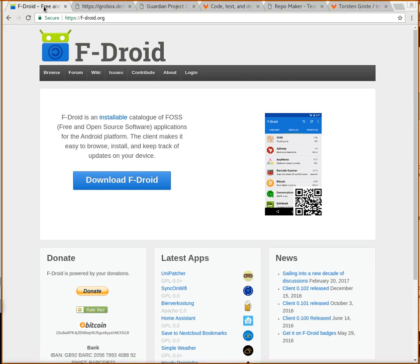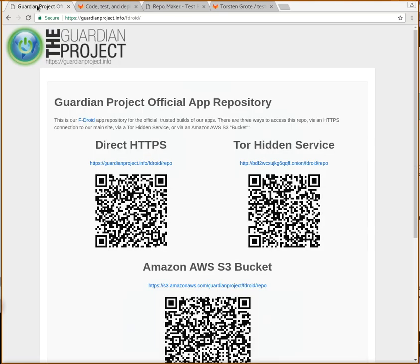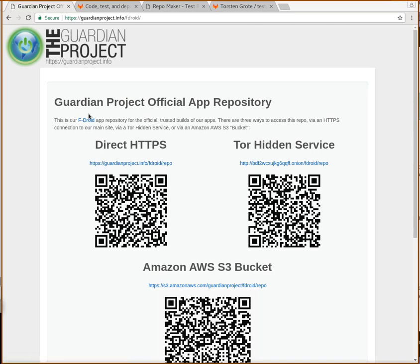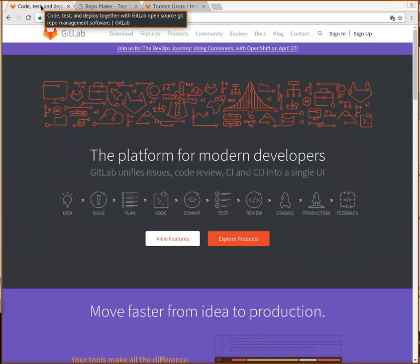For example, Izzy has more than 200 apps in his own repository, but there are also others like the Guardian Project's official app repository. If you want to have your own app repository but don't have any web space to host it on, you can use GitHub or GitLab, which host your stuff for free.